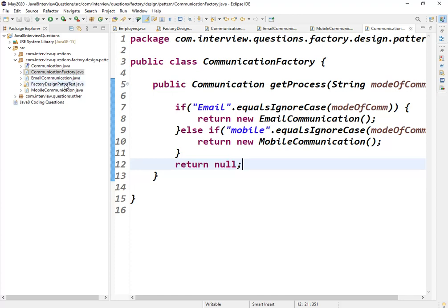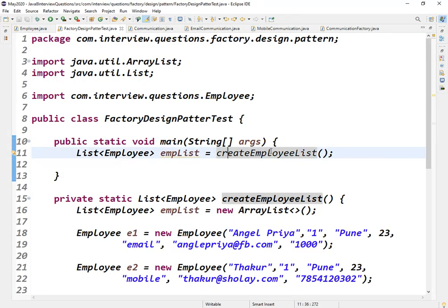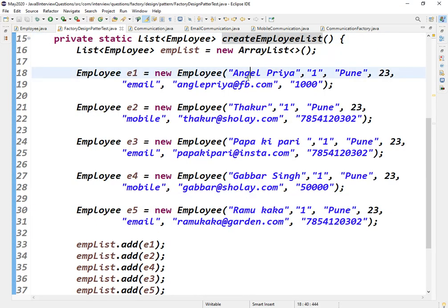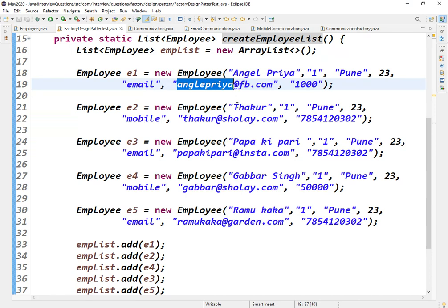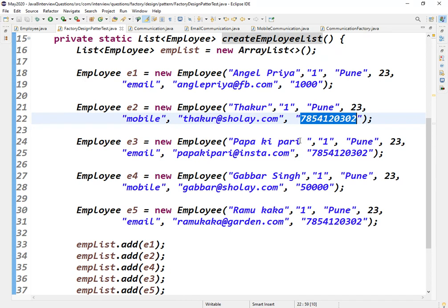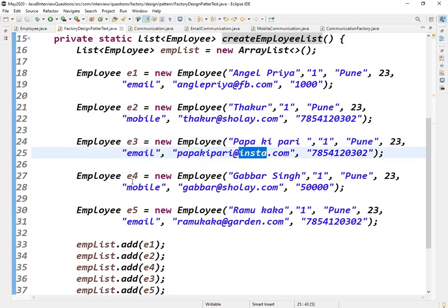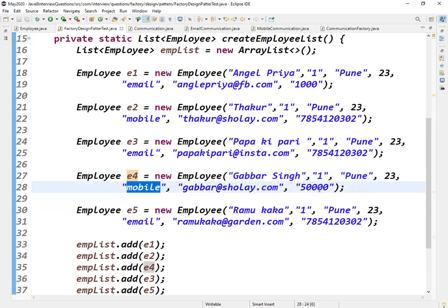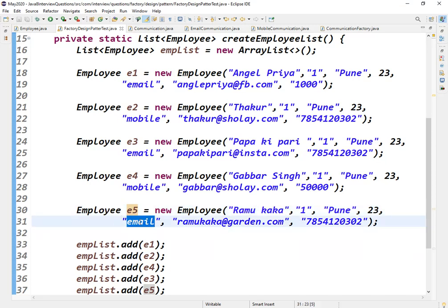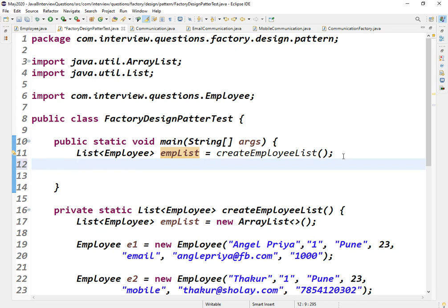Now let us test this Factory Design Pattern. I have already created an employee list with five employees. Employee one is Angel Priya — mode of communication is email, email ID is angelpriya@redfb.com. Employee two is Thakur — mode is mobile, email is thakur@redshole.com and mobile number is a random seven-digit number. Employee three is Papa Ki Pari — mode is mobile.